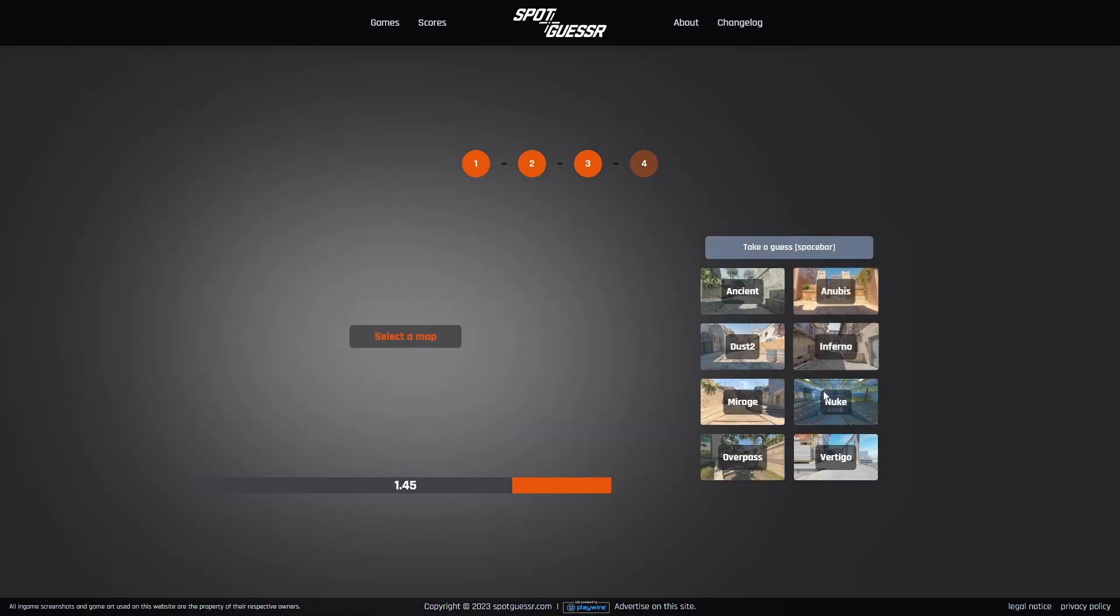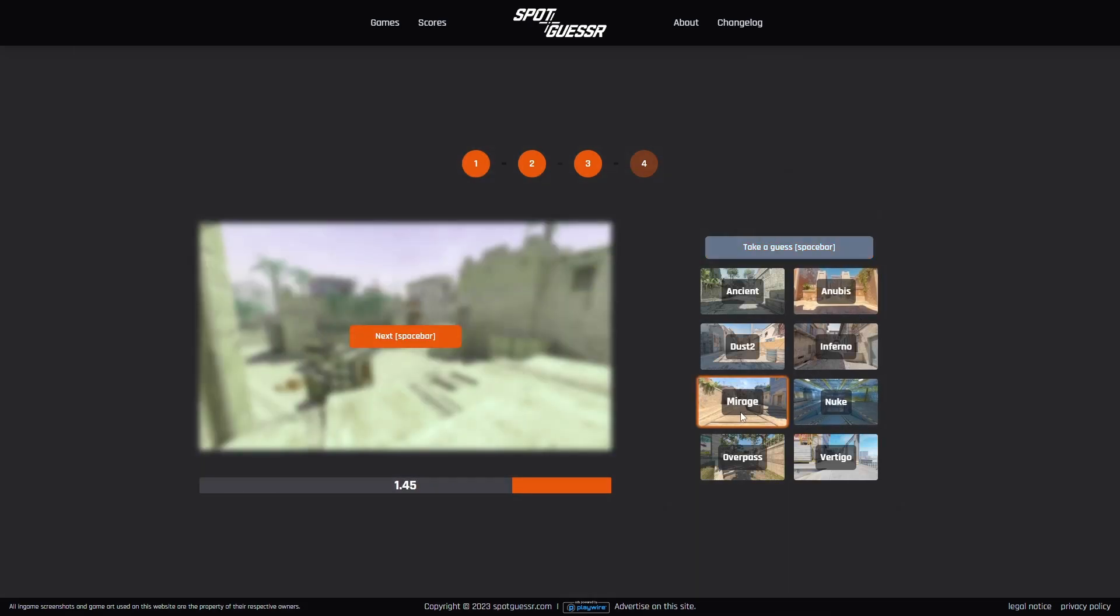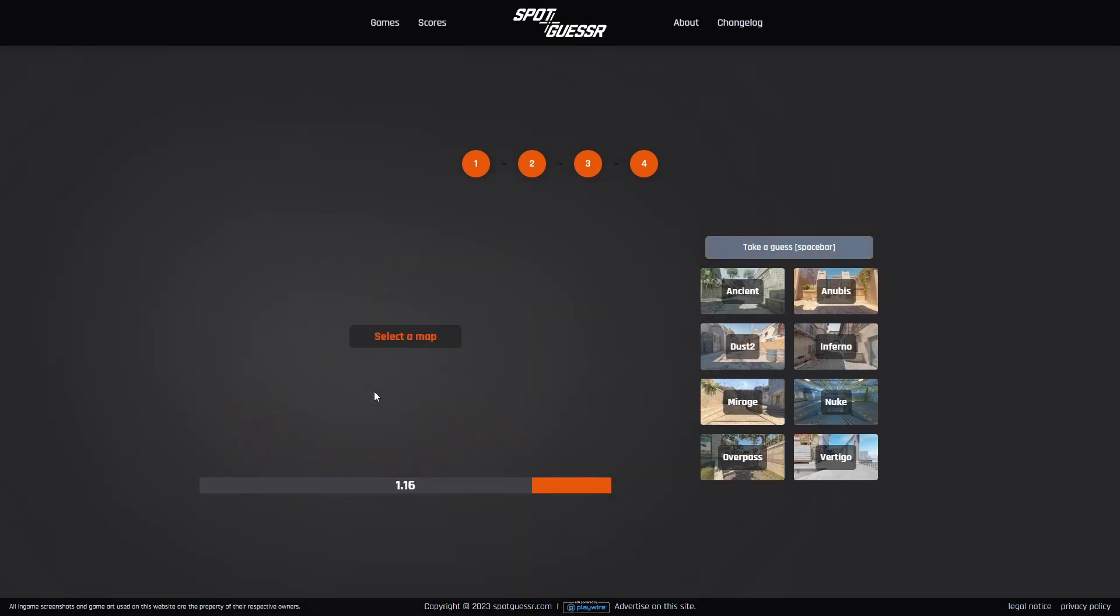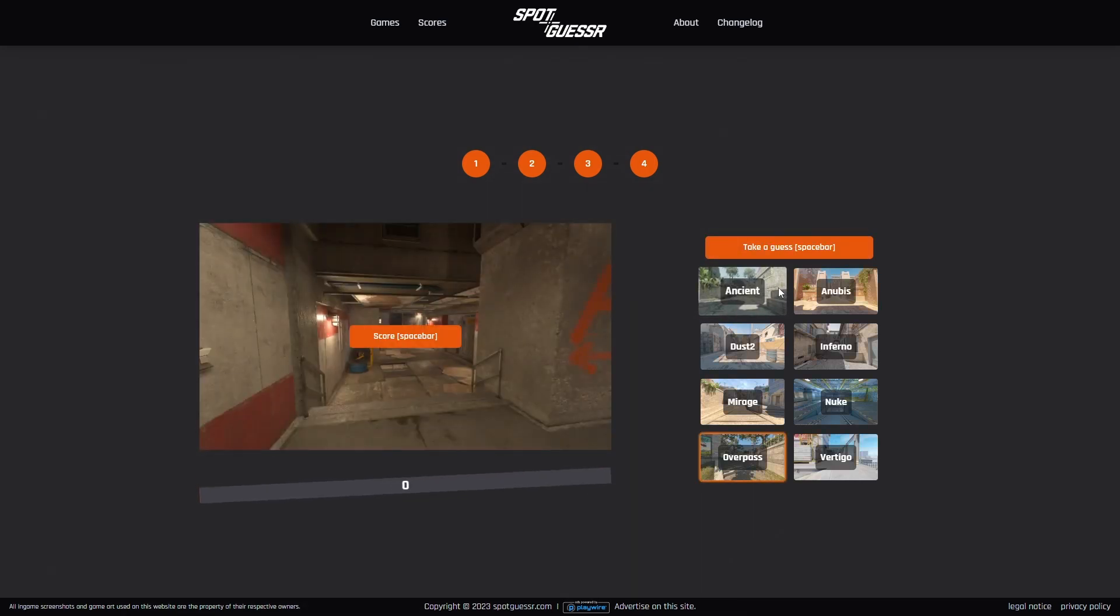This is Mirage A site. You can see the A shape as well. Oh, this is dark. Is this Ancient? It looks like Ancient. It's under Overpass. Which is it? I always get that name wrong as well.